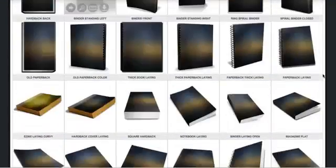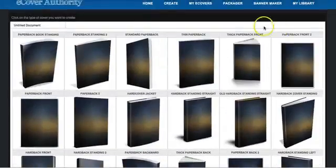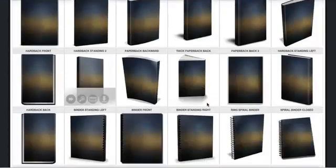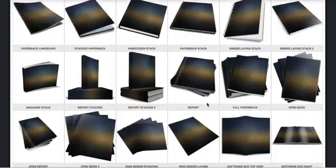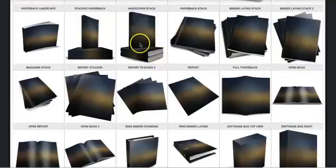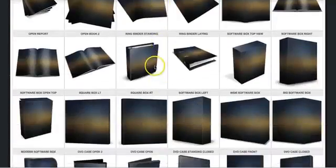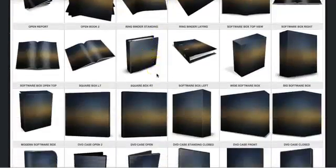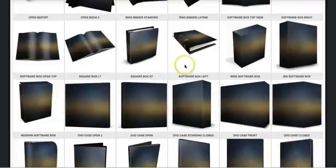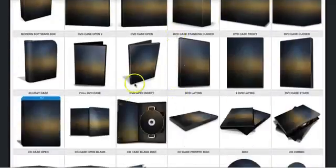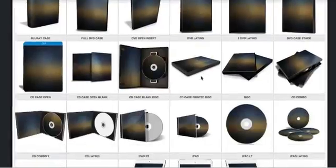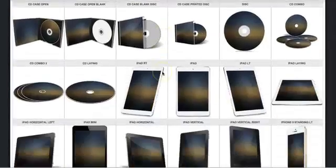So, we start with the classical ones here, and you see the eBooks and the reports, and special kind of book bundles, and ring binders kind of covers, software boxes, all kind of formats, video covers. They're really cool, CD covers.